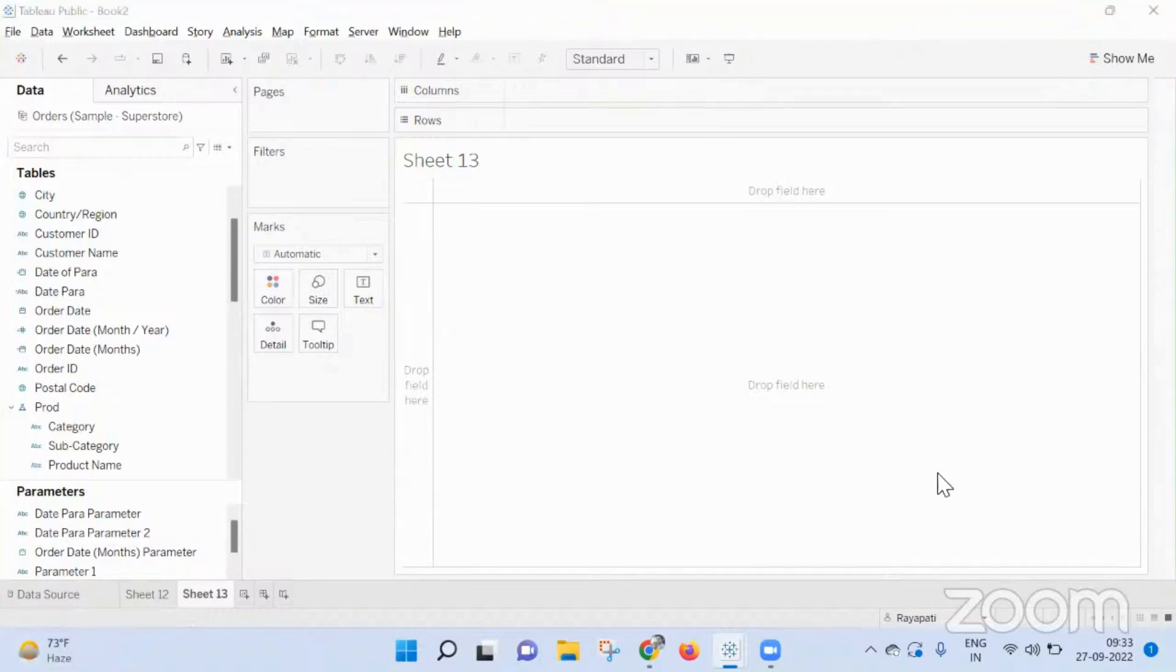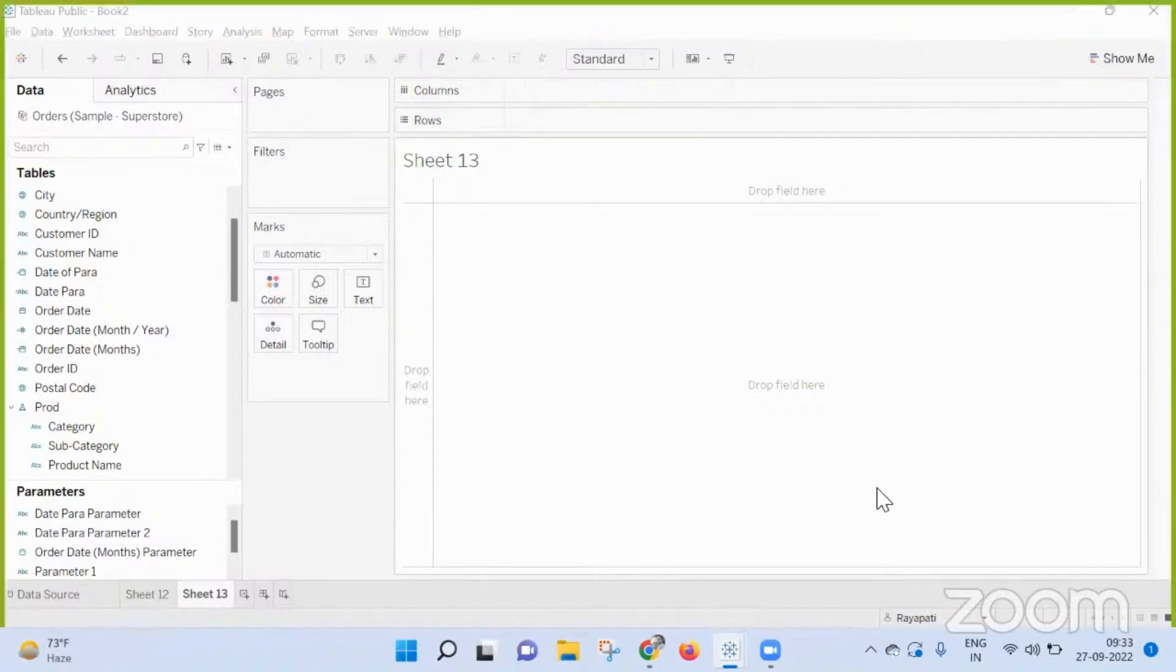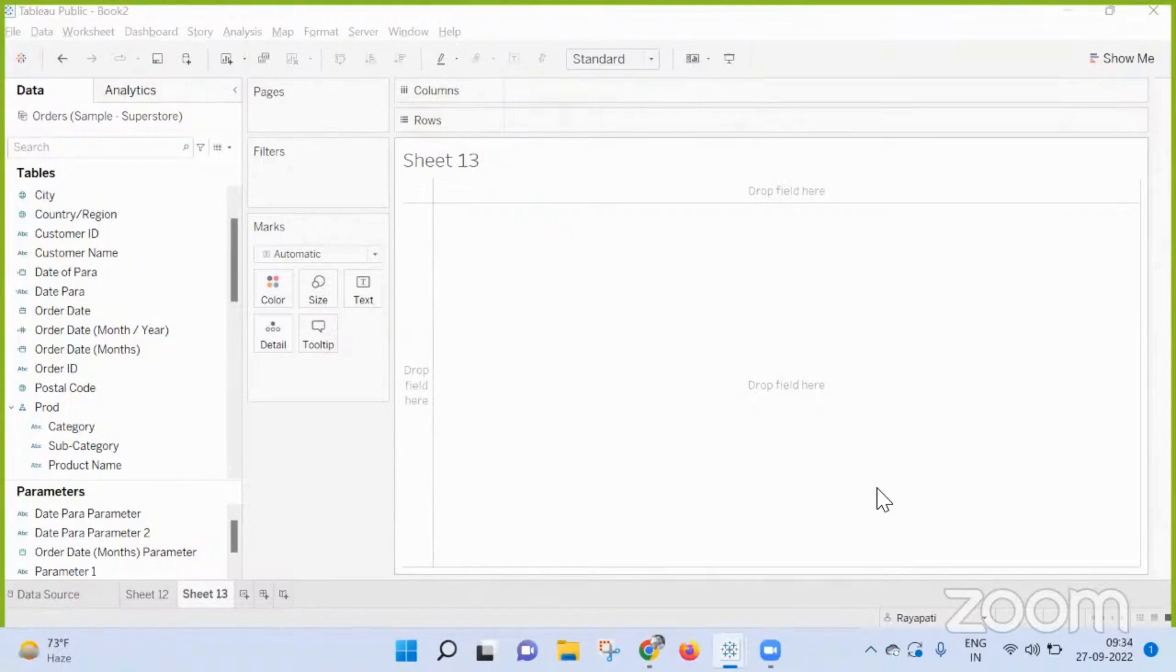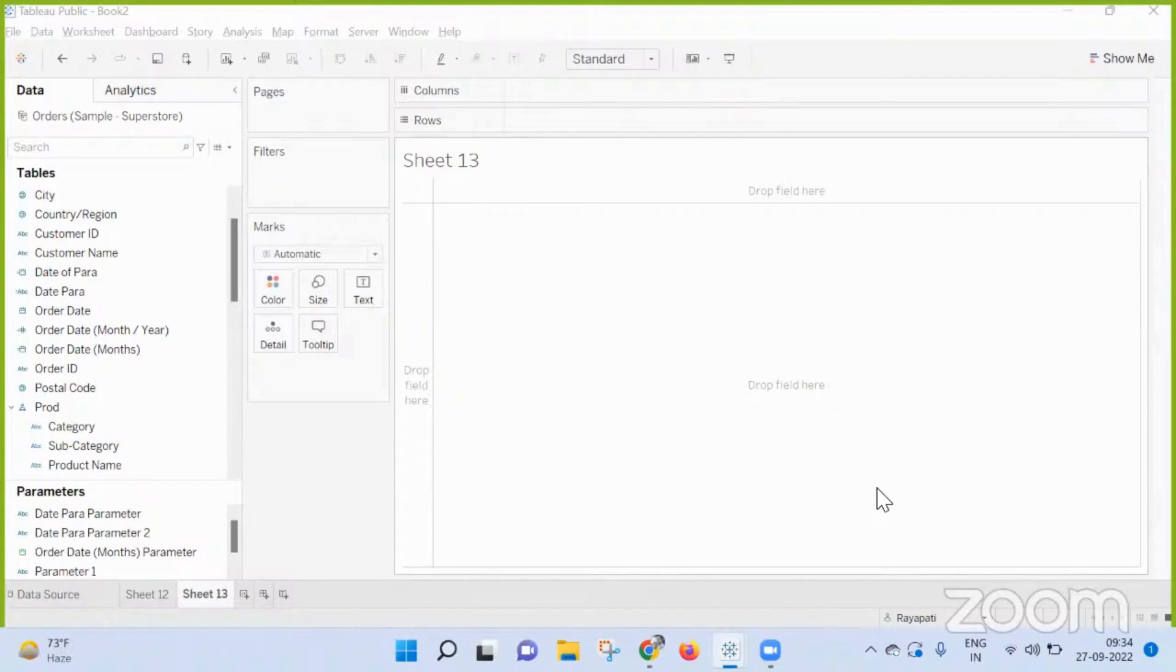So basically, once the dashboards went on to the server, it refreshes automatically. Depending on the server, you can keep an automation. For example, at the level of directors and all, they don't want to log in each and every time. So you can automate the reports, sending them via email directly. You can keep the threshold, and once the result reaches that threshold...